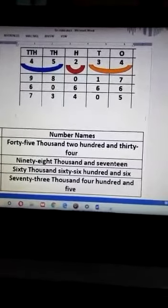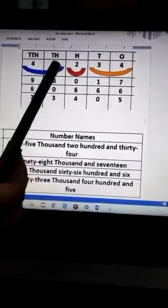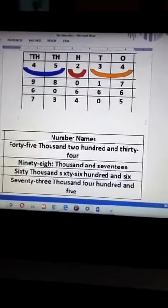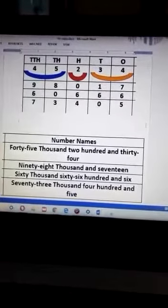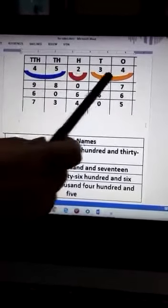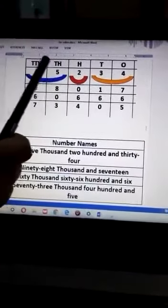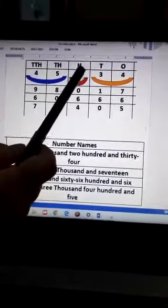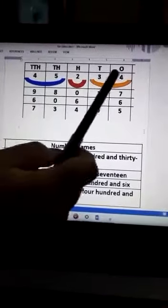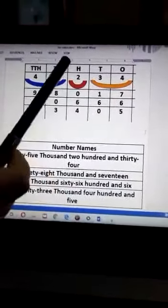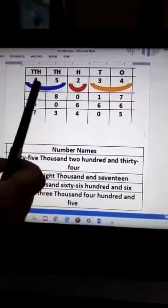In the same way, we can write the names of 5-digit numbers. These are 5-digit numbers. Once again, we can divide 5-digit numbers into 3 parts. The first part comes from the ten-thousands and thousands digits sticking together, meaning 10,000 and 1,000 are together.